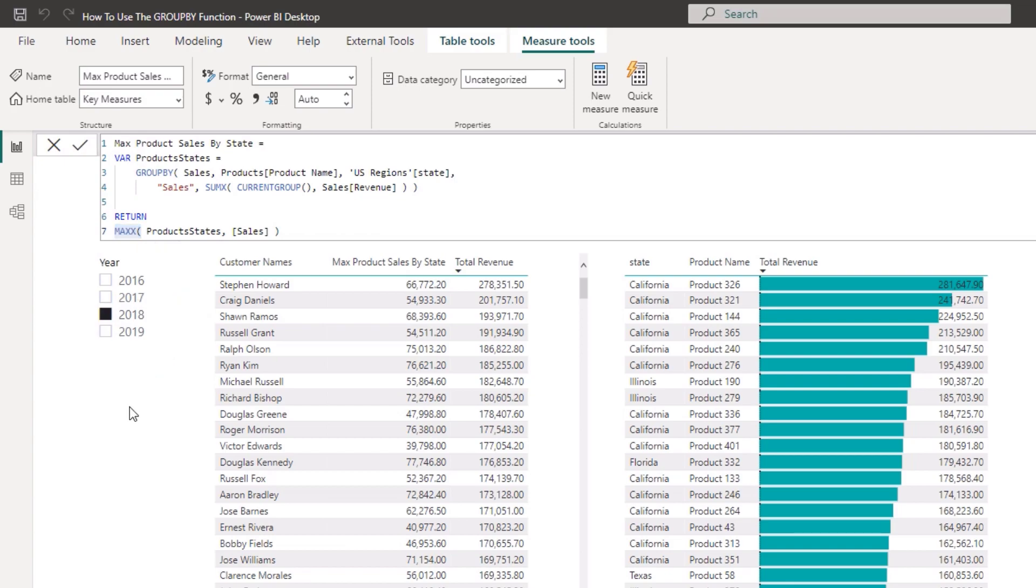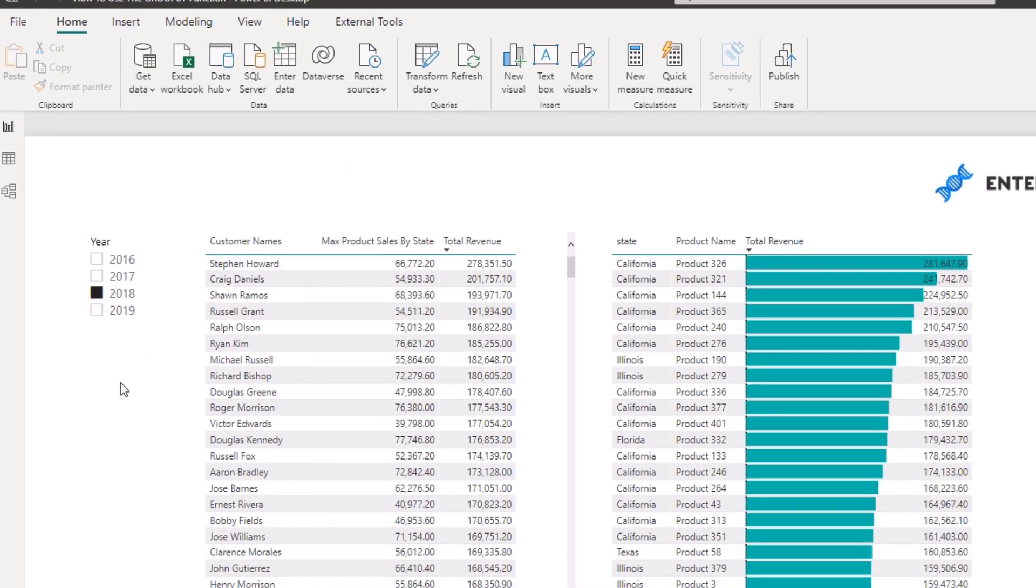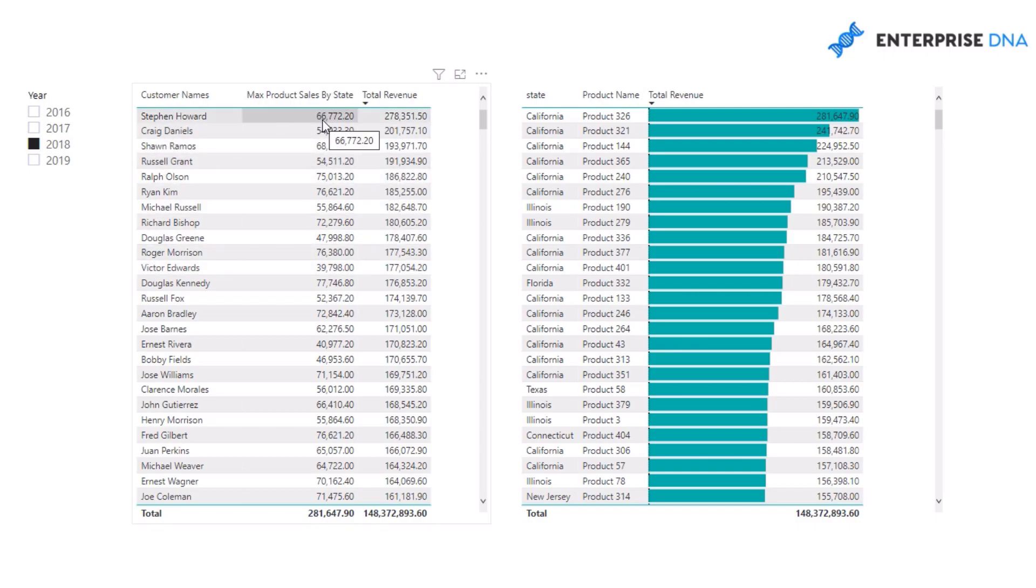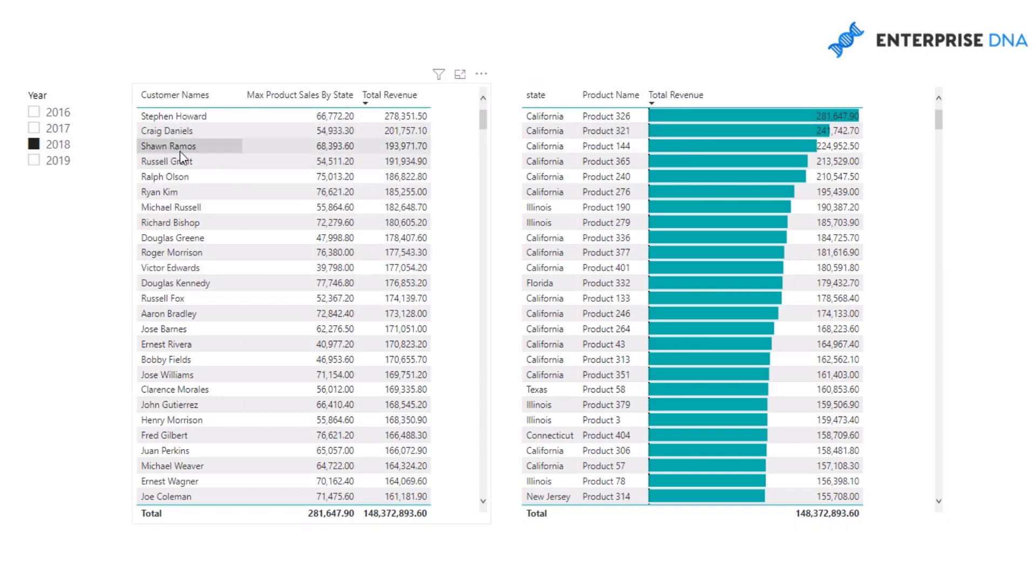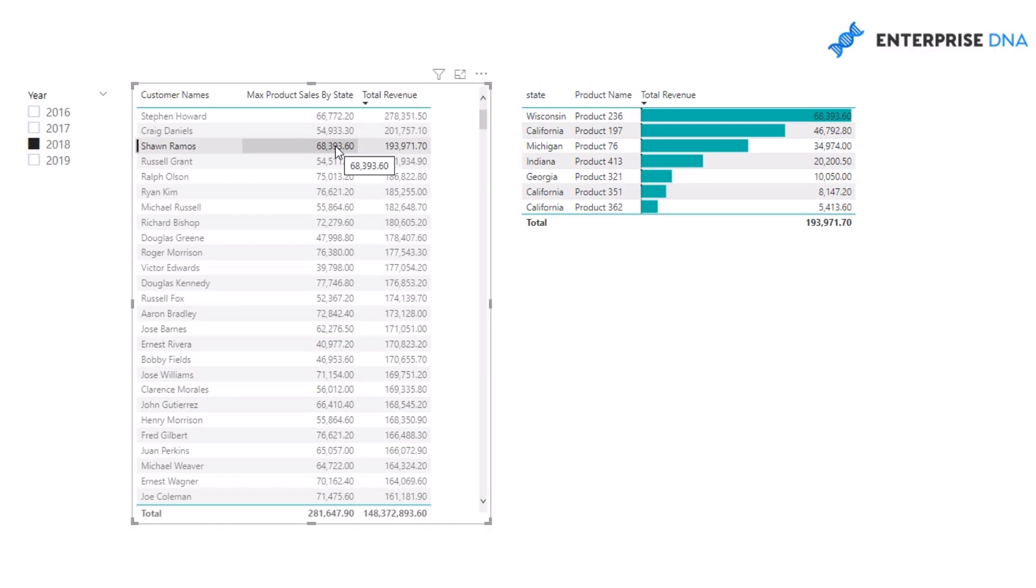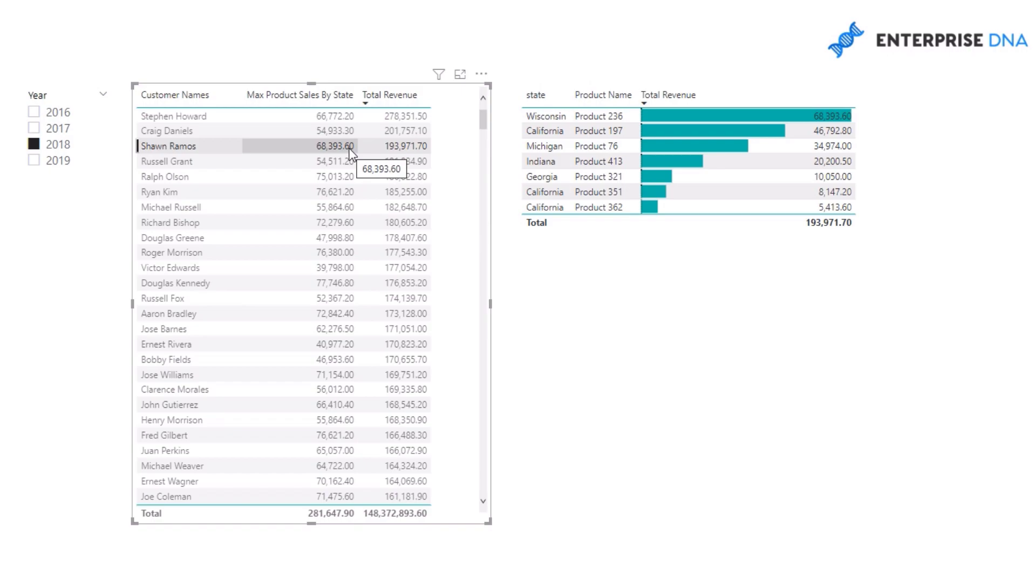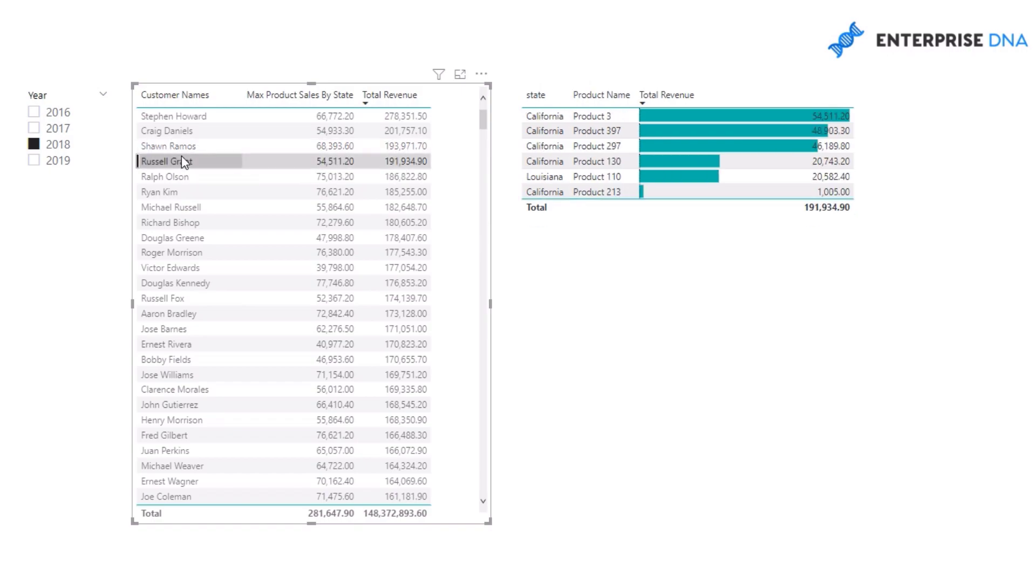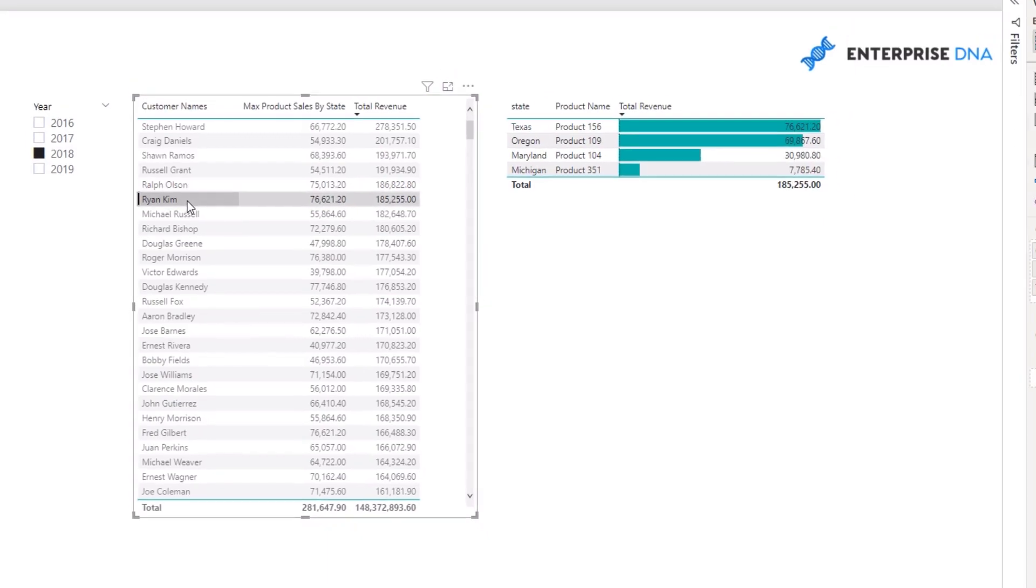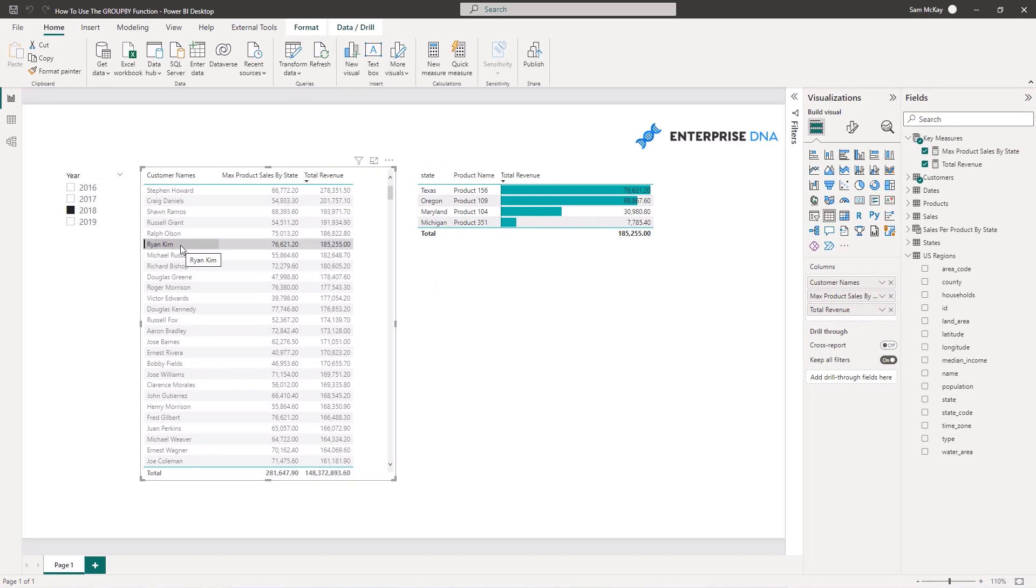Then we need to test it, right? So basically this gives me - yeah, I'm comparing it versus my total revenue. But check out what happens when I select say a person here. So you'll see here that the max product sales by state is this one here and it's reflecting that number there. So whilst the total sales is 193, the max sales by state and product is 68,000. And we can keep checking like so and you'll see that it's returning the correct result each time.